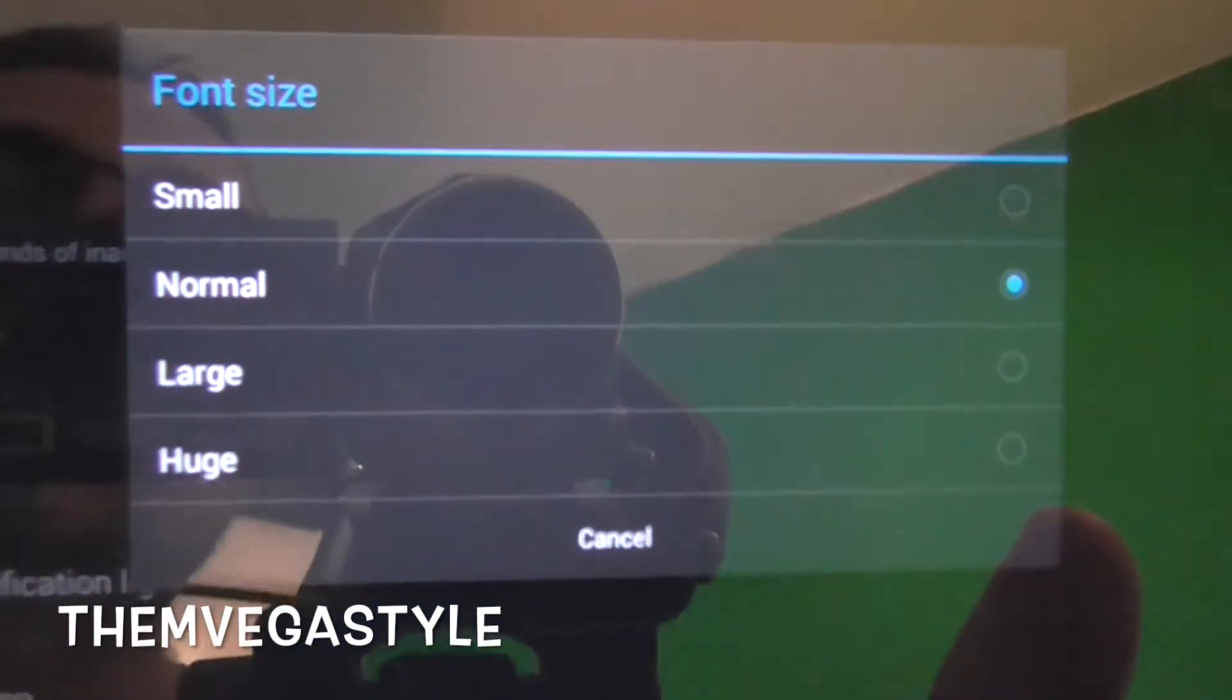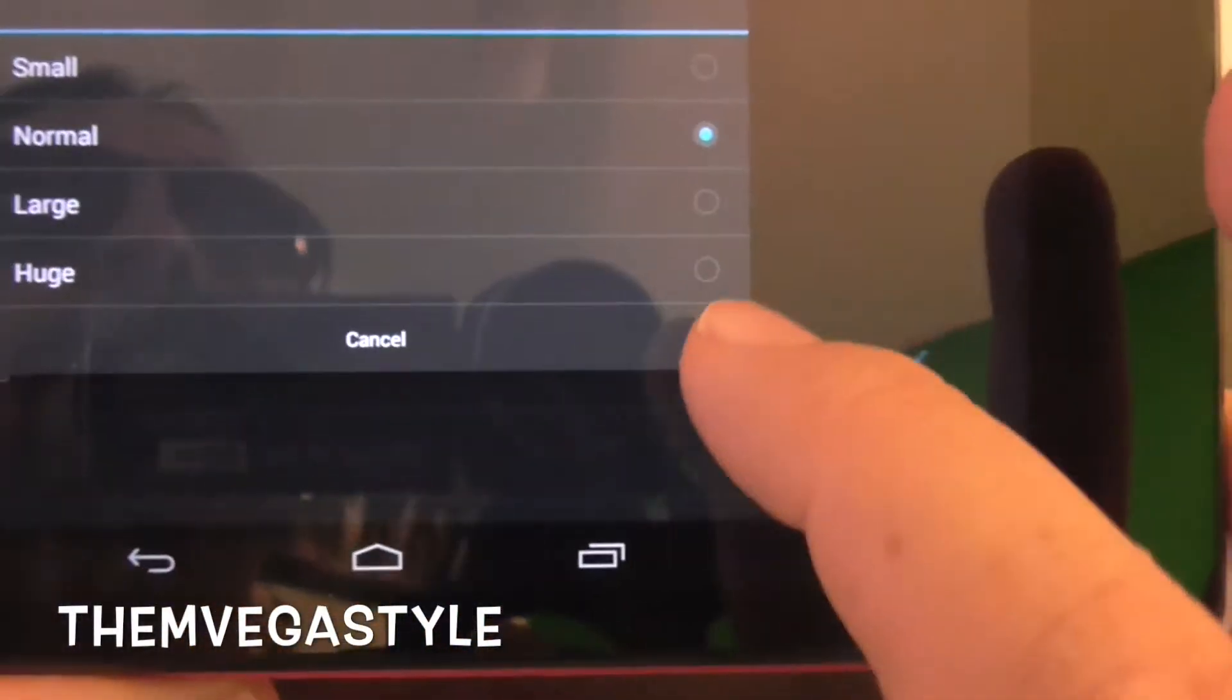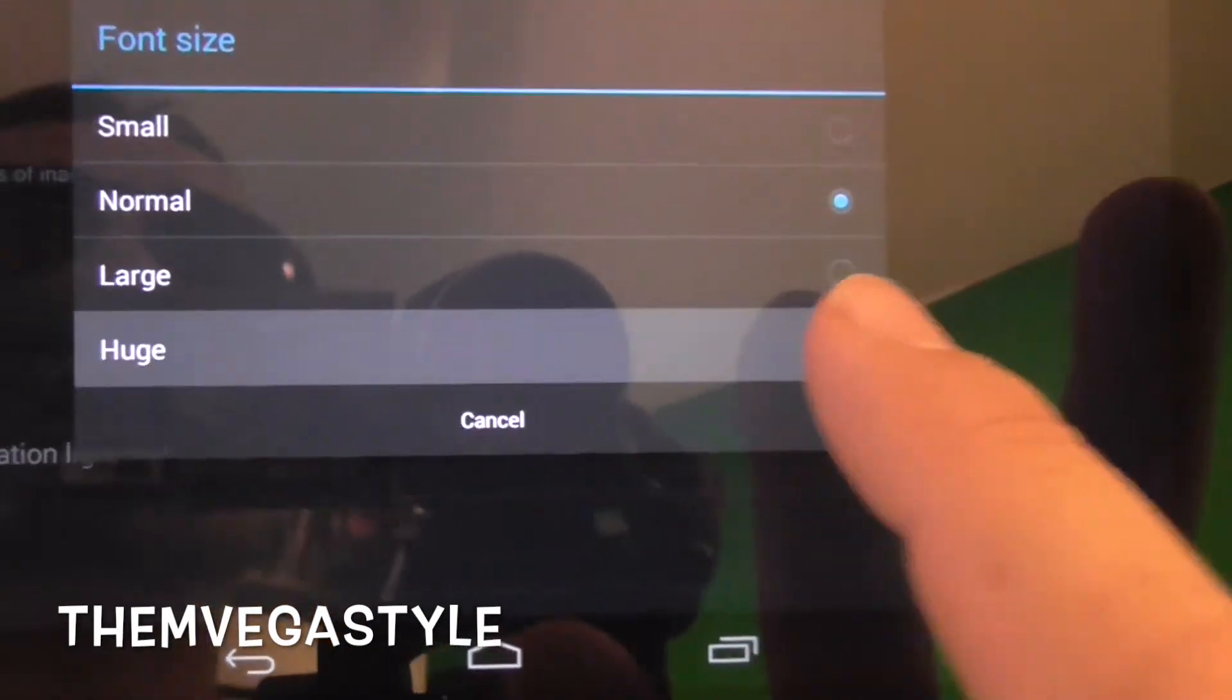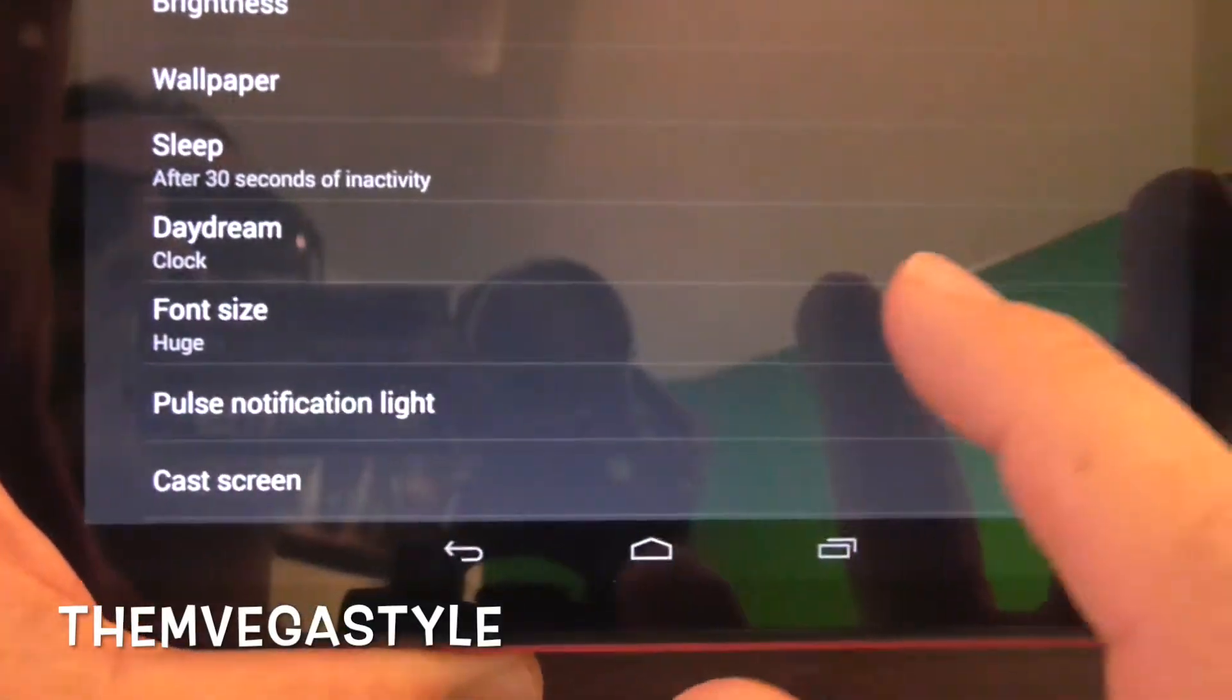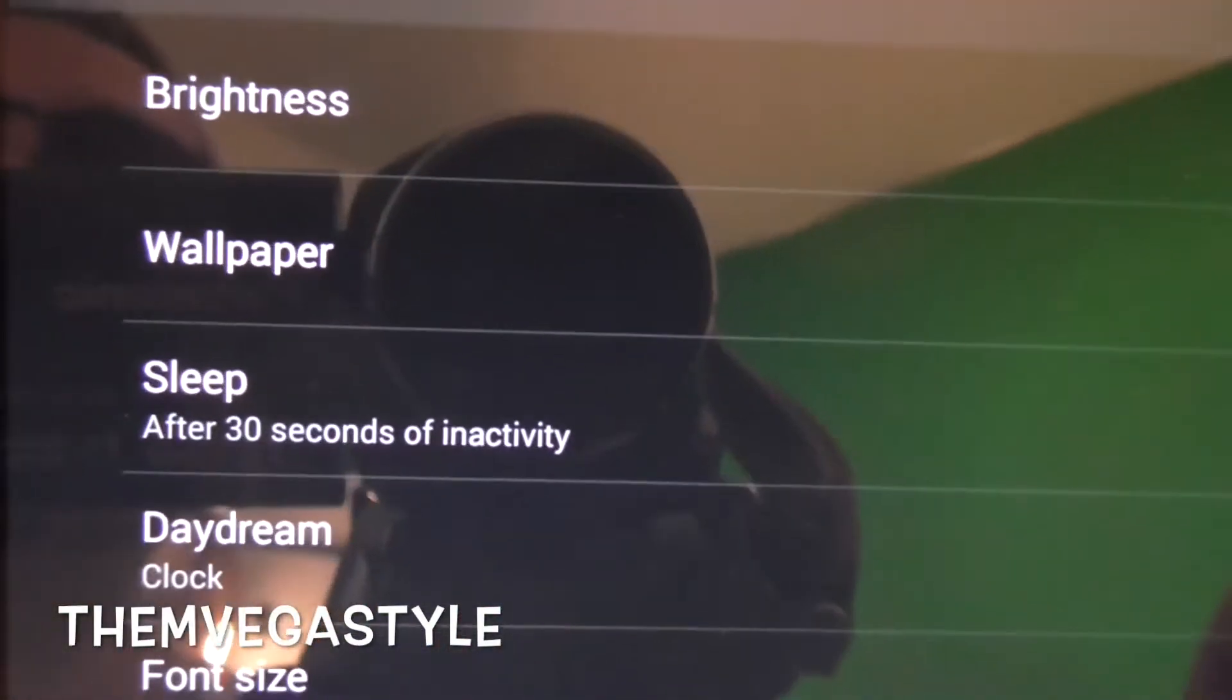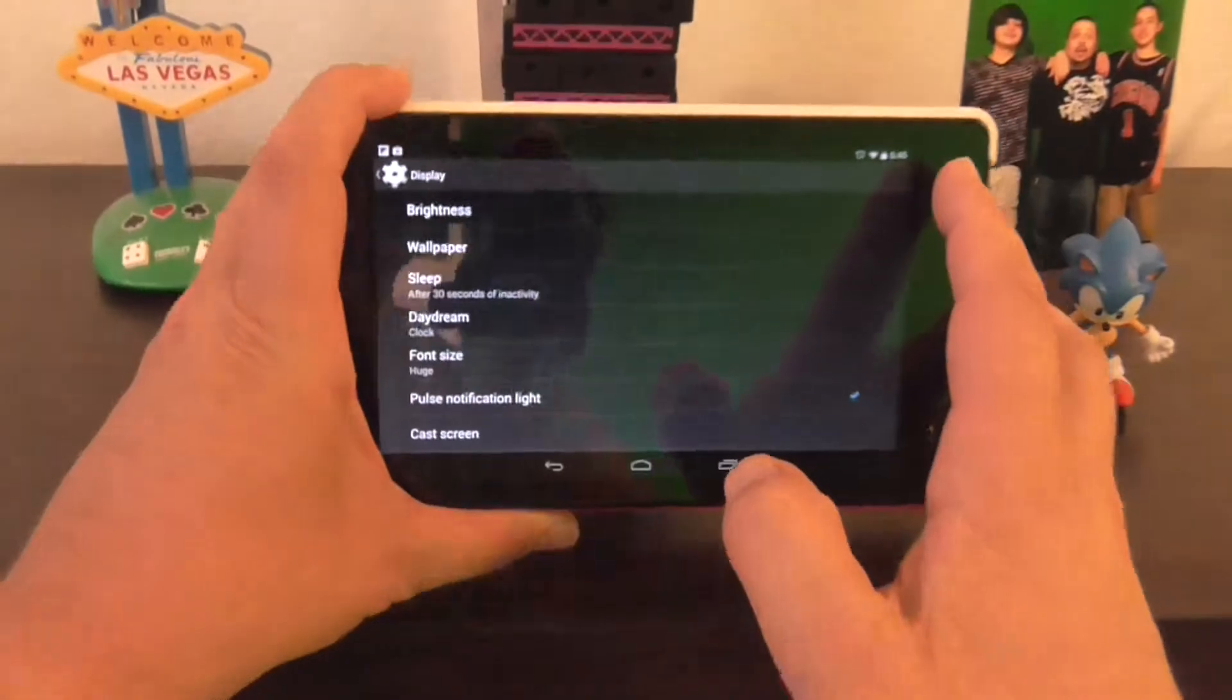Again, this one's at normal. But for reading purposes, let's go ahead and make it huge. Okay, the font automatically changes sizes and you can automatically see the difference in size. And that's how you do it.